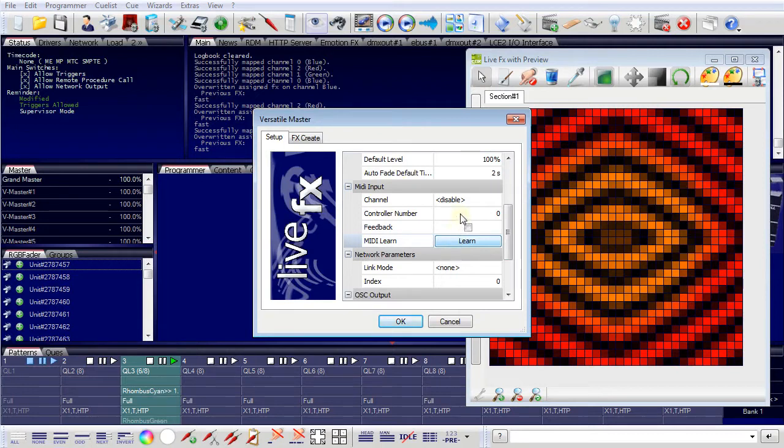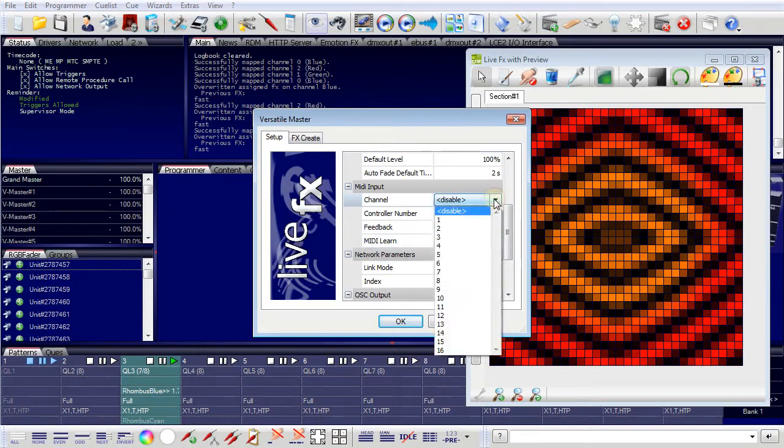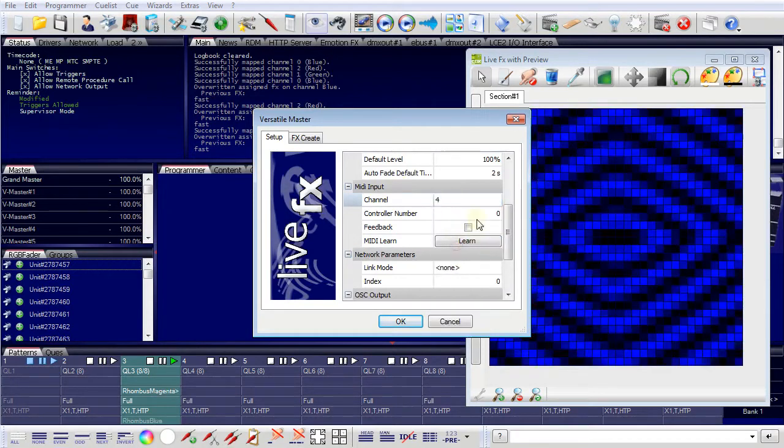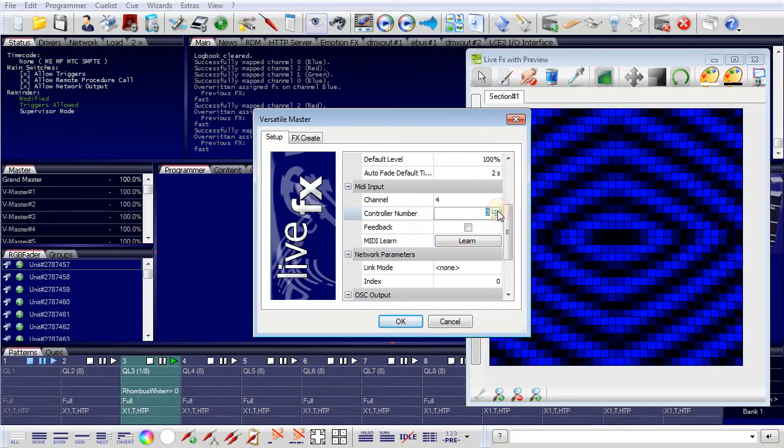If you know how the MIDI fader is defined, then you can use the values that you have.